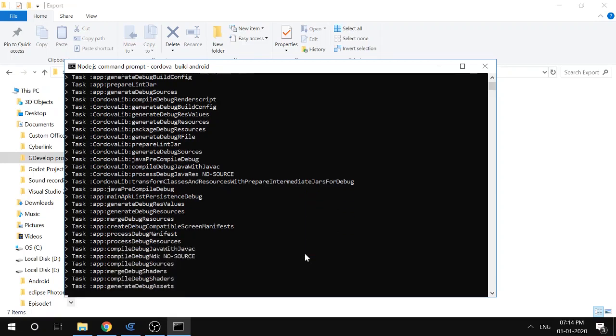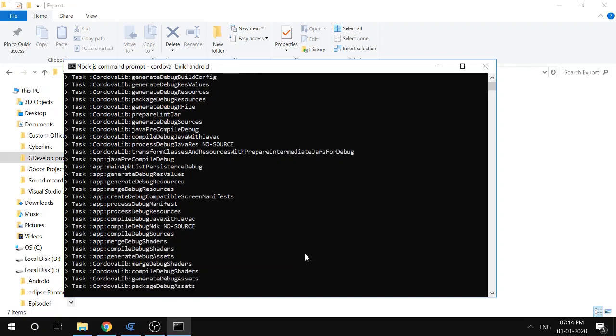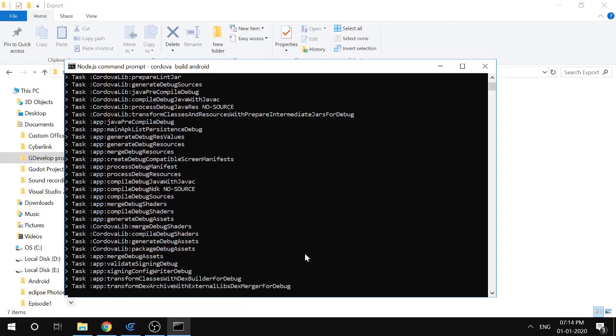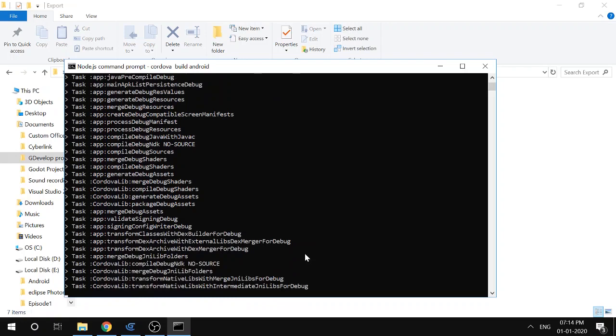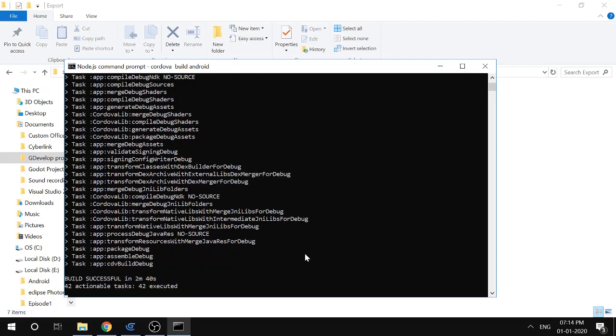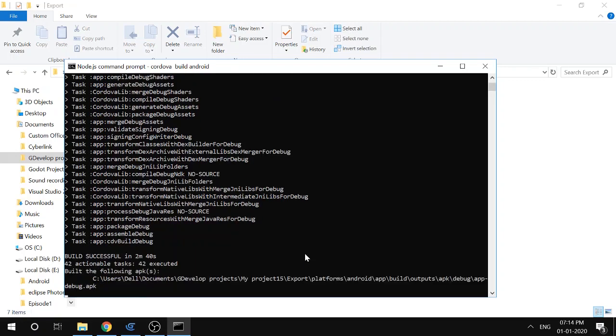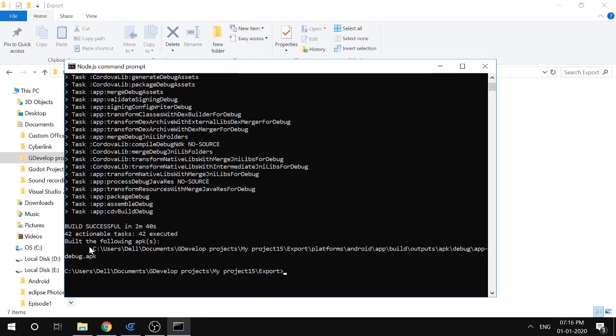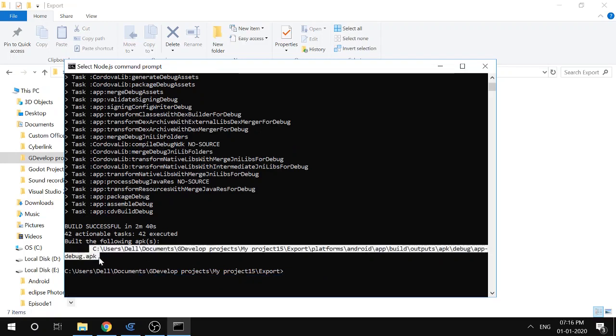Okay yeah, it's done. This is the path. It says 'built the following APKs' and this is the path where the APK is stored. You can just go to this path. Let me go there - it was platforms/Android.